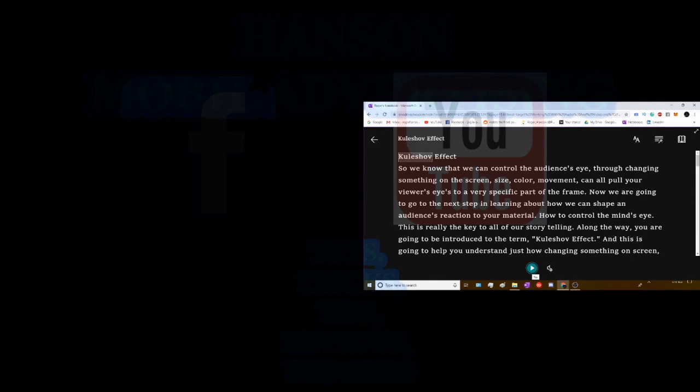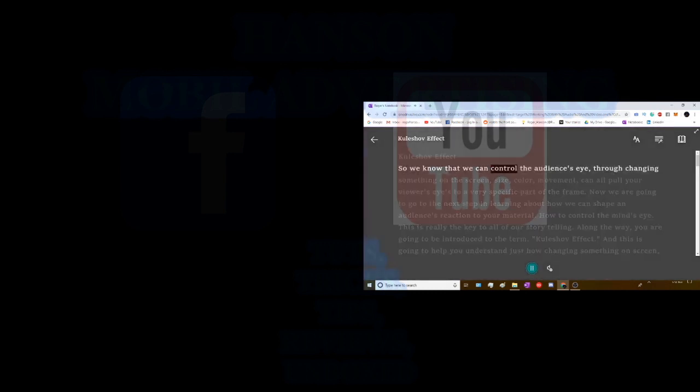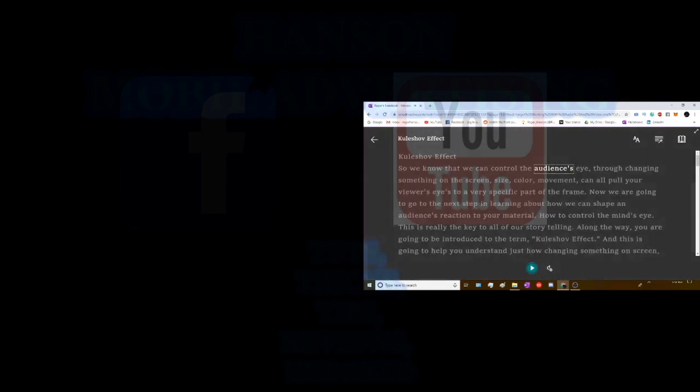But with the narrator, I can use it on the web to do this Killshot effect. So we know that we can control the audiences.